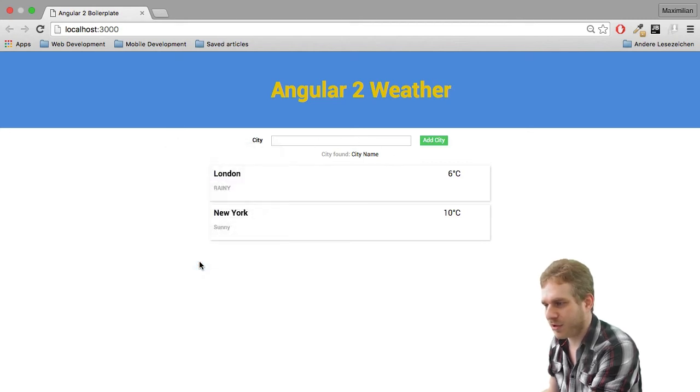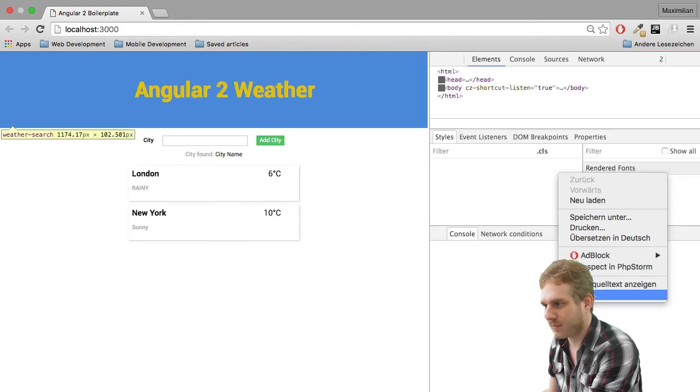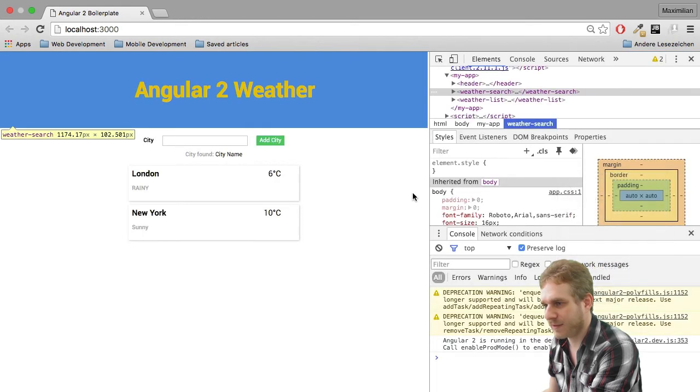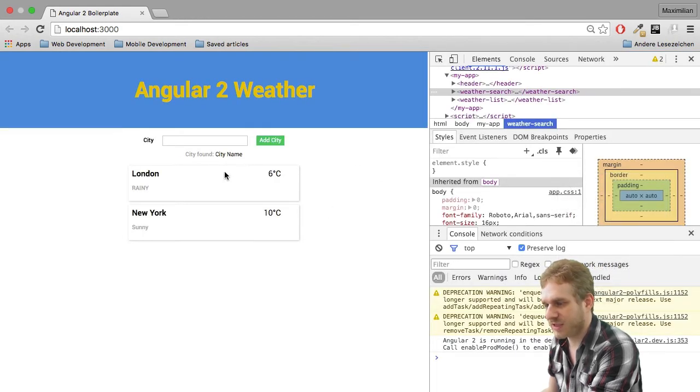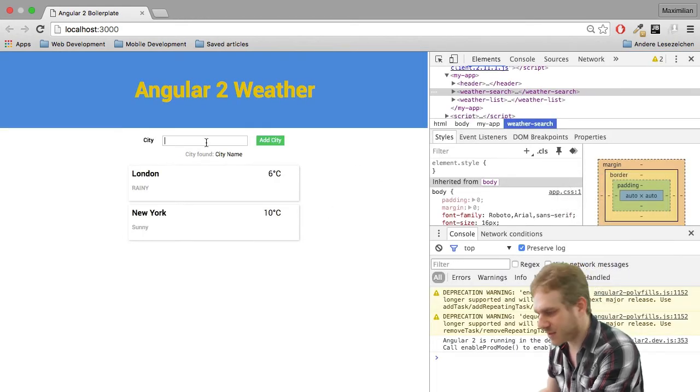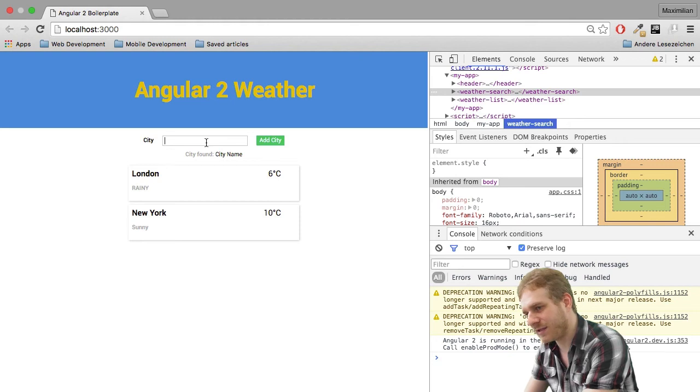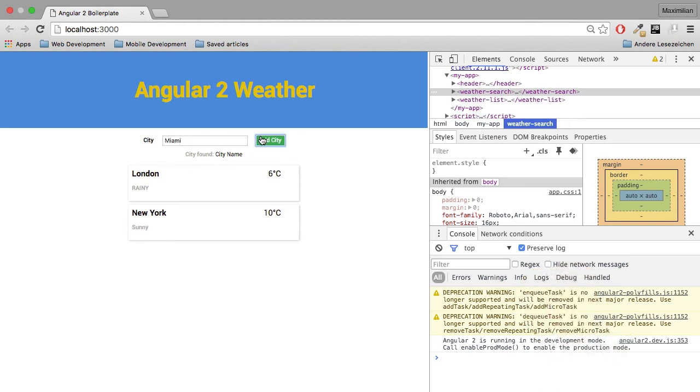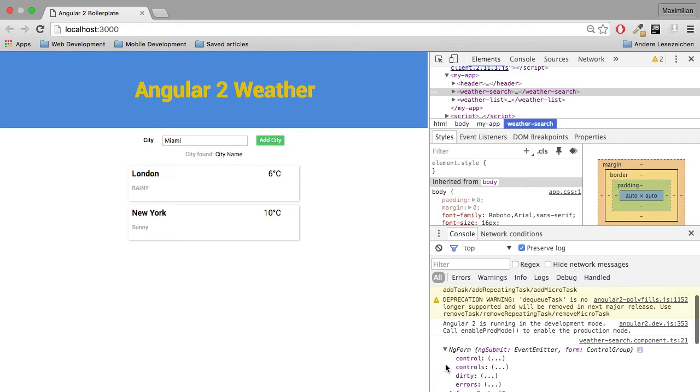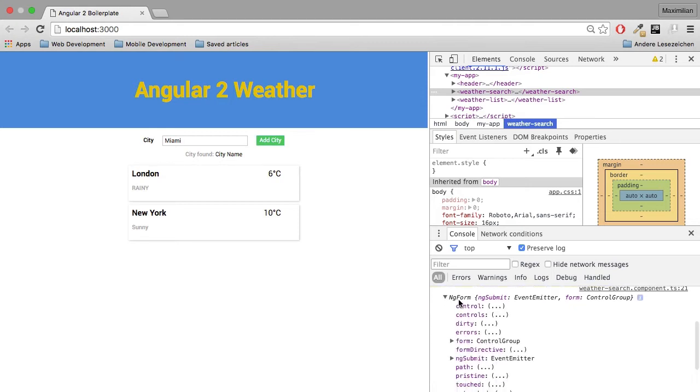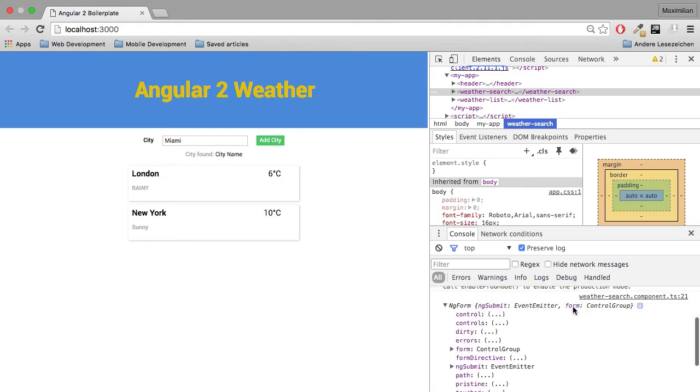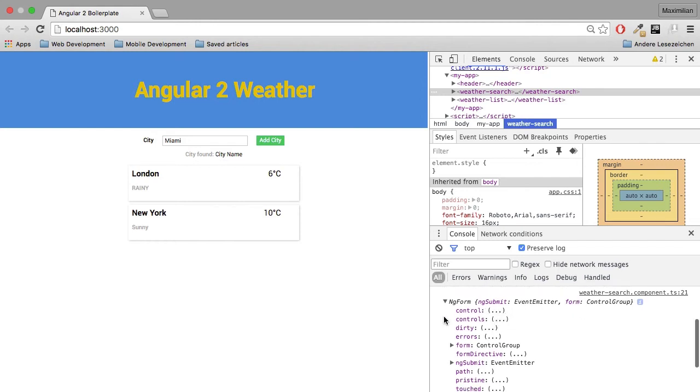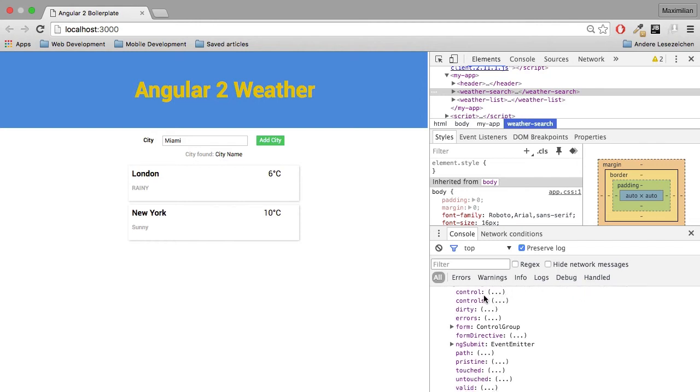Now, if I open up my dev tools to see the JavaScript console, and if I type Miami and click add city, you can see that we got an ng-form object here. And this is a control group, as I said, form.